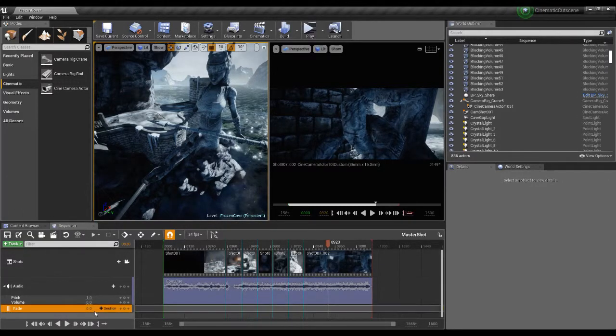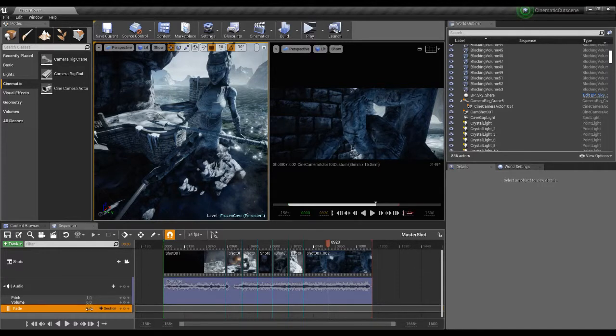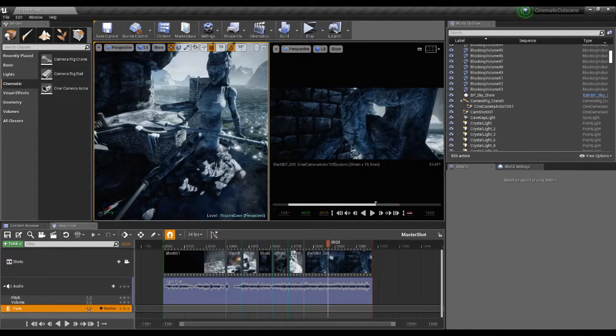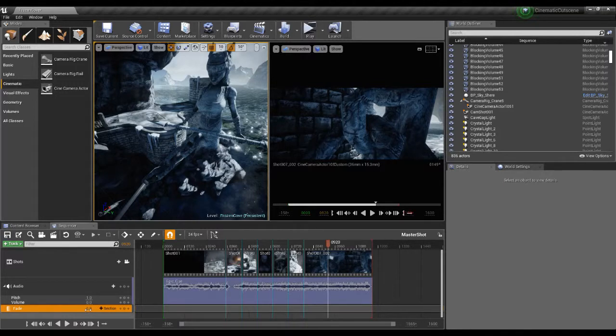So with the fade track we have one value, we have this fade value here which is a value of either zero or one. It kind of works reverse to what you would imagine. Basically a value of zero means that we're not showing the fade track, a value of one means that we are showing the fade track.